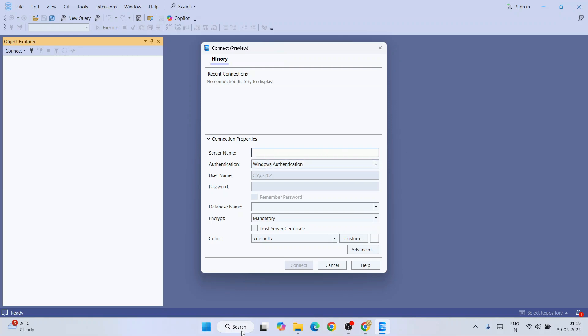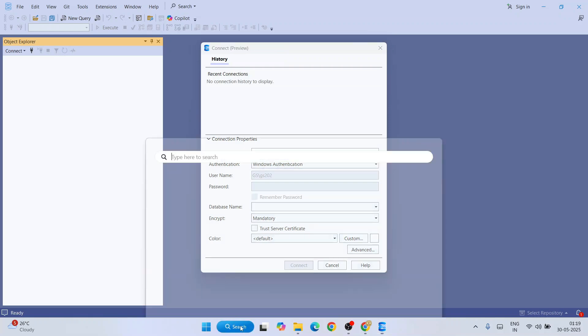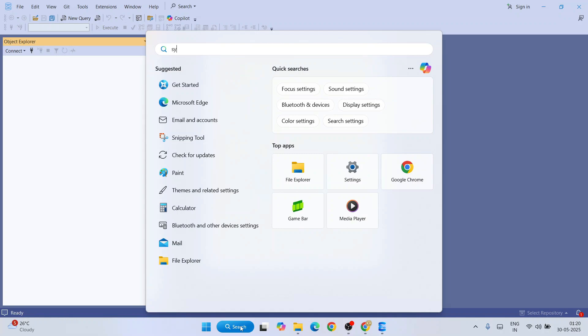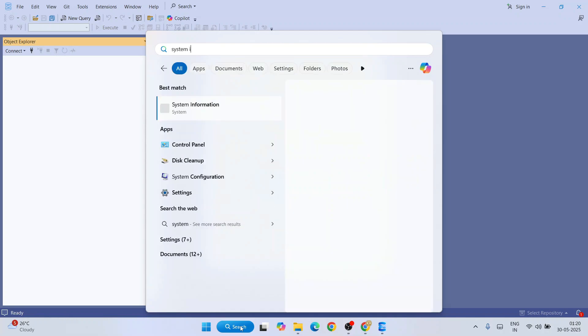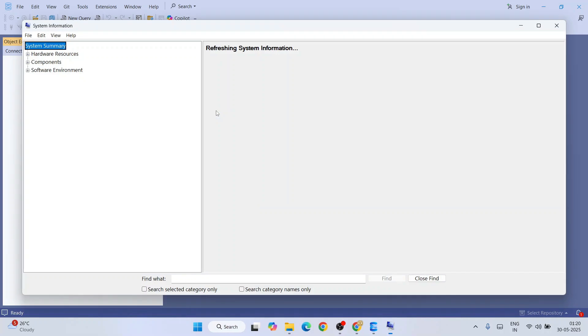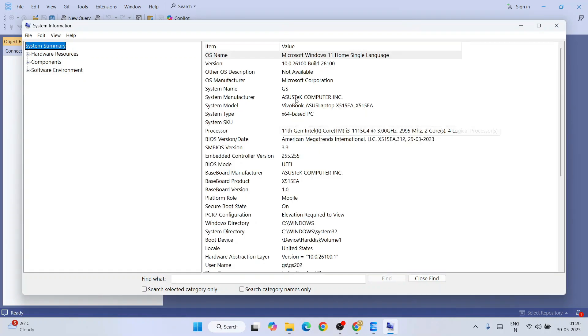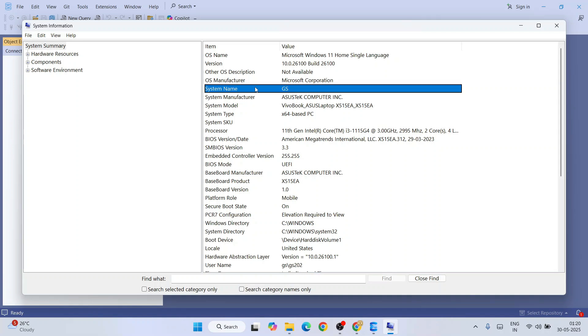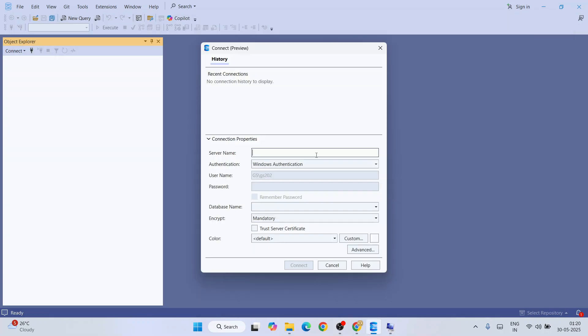To get that server name, you need to go to search and simply type 'system info'. That will show you the System Information window. Open that. From here you need to get your system name. You can see we have a system name and corresponding to that, the value is GS. That is my system name. You will be getting your own system name, so that is what you need to provide here.